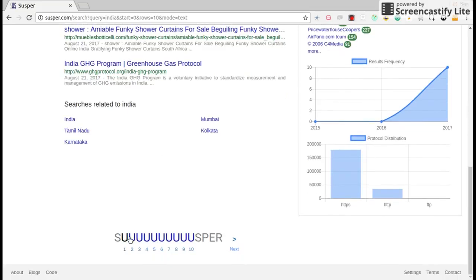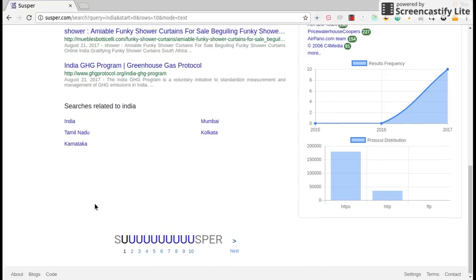We have a pagination bar where you can navigate to other results, the next results of the same query.